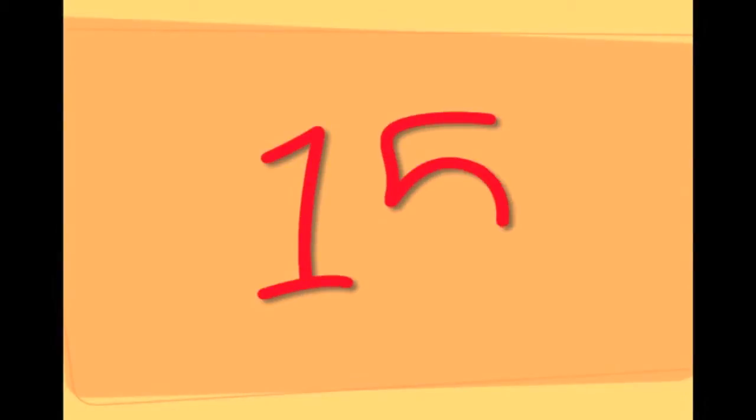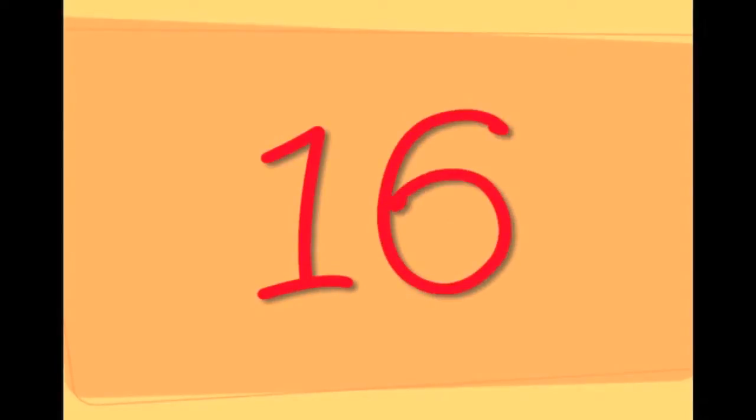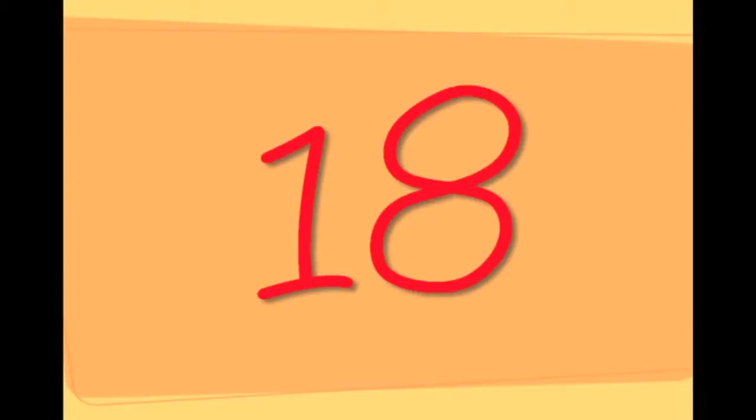Thirteen, Fourteen, Fifteen, Sixteen, Seventeen, Eighteen.